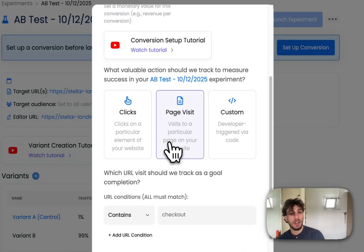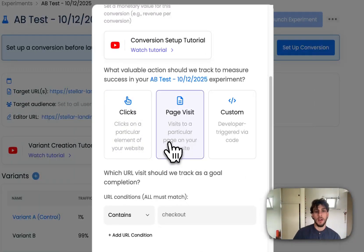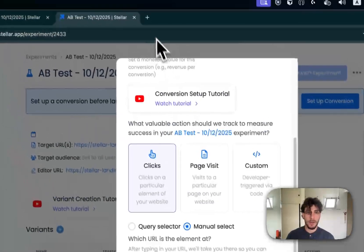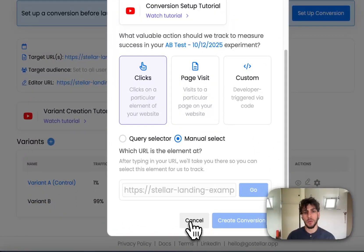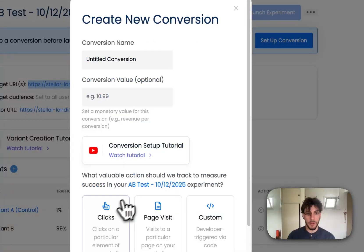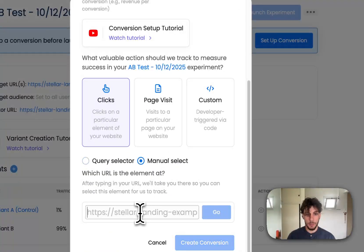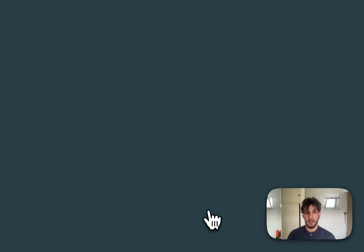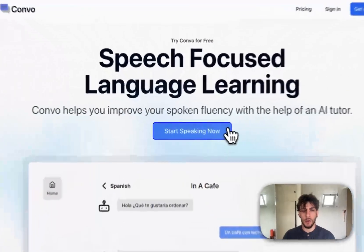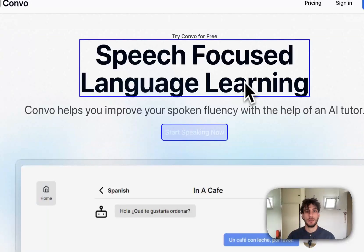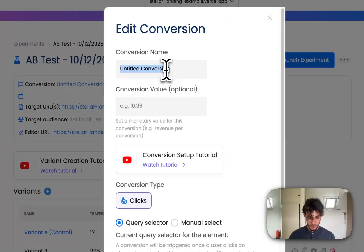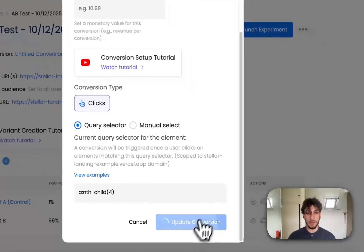You can set up a conversion based on page visits, or based on triggering a custom JS snippet we give you. For my example, let me show you how we can do it by selecting manually. I'll copy this URL, set up a conversion, create a new one, and choose the manual select option. Here I need to tell the software where the element lives — let's go there. Now I can select the element; it's that easy. I'll select this element, confirm selection. So there we go — we have our untitled conversion. I'm going to call it CTA clicks, then update conversion.